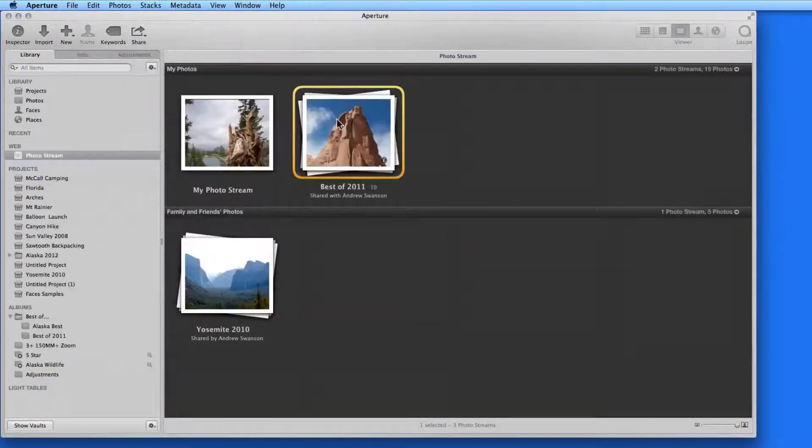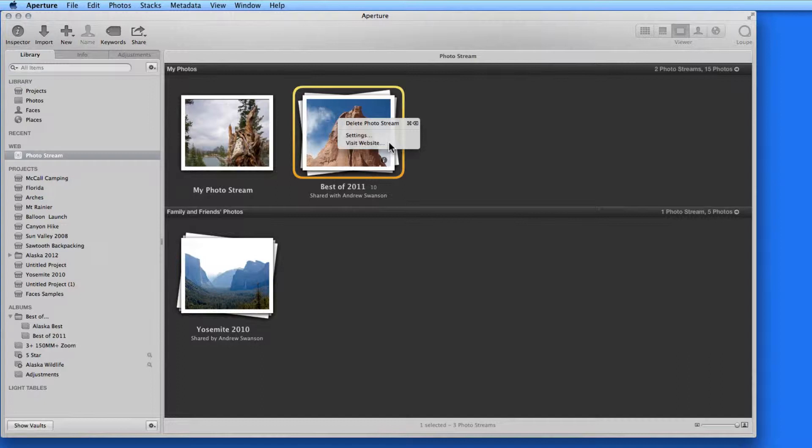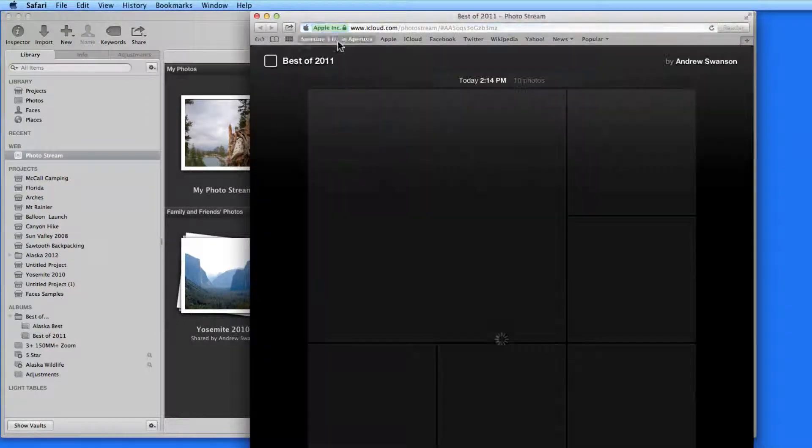Open this PhotoStream, and I can visit the gallery page created on iCloud.com for it.